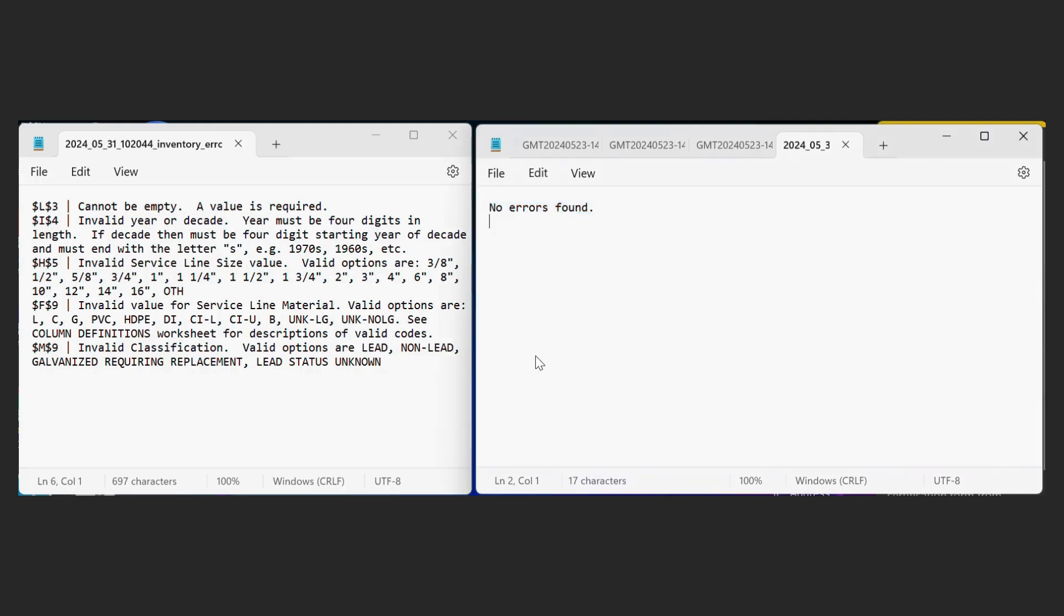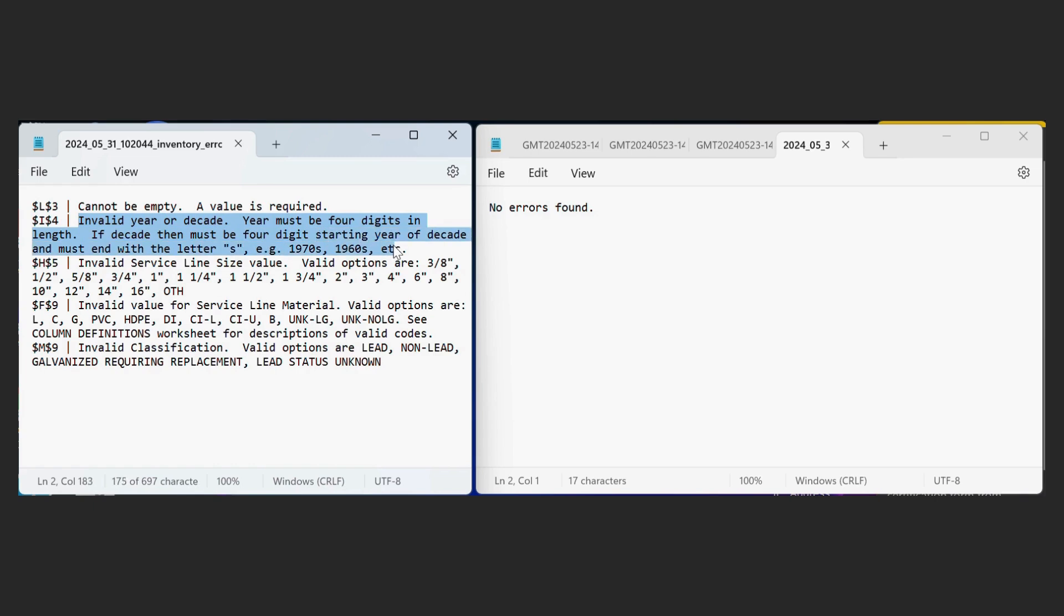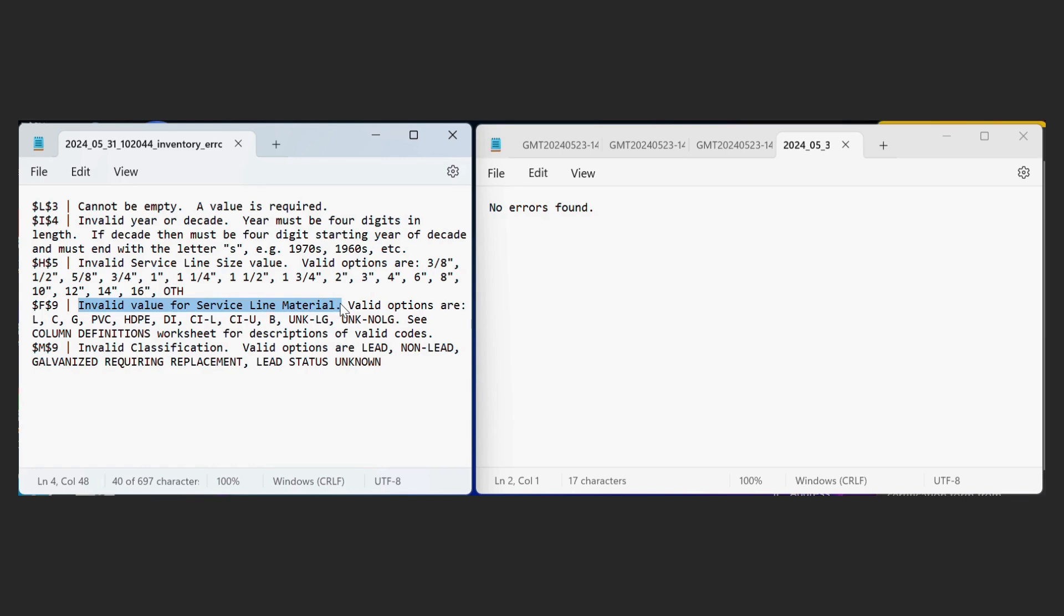And then here we have our two error sheets that we had produced from the workbook file when we clicked on the output file option. So this is the first error sheet. As you can see, it lists the cell and then it lists the error. So for example, the invalid year or decade. This was when we did the after lead ban option and we didn't put ALB. And the invalid value for the service line material, such as when we did plastic instead of HDPE. Those are all listed here with the correct cell.